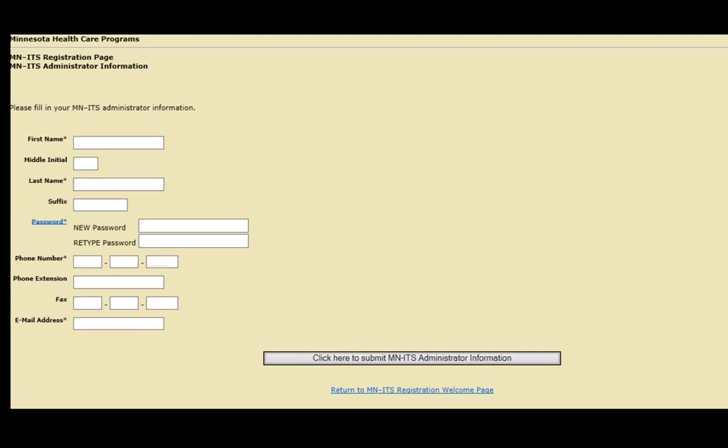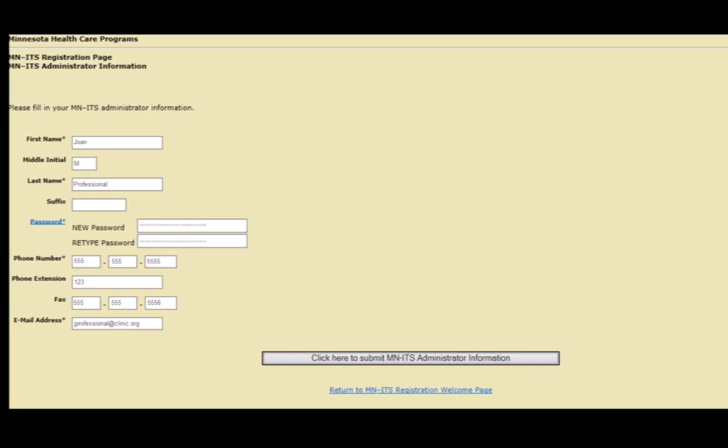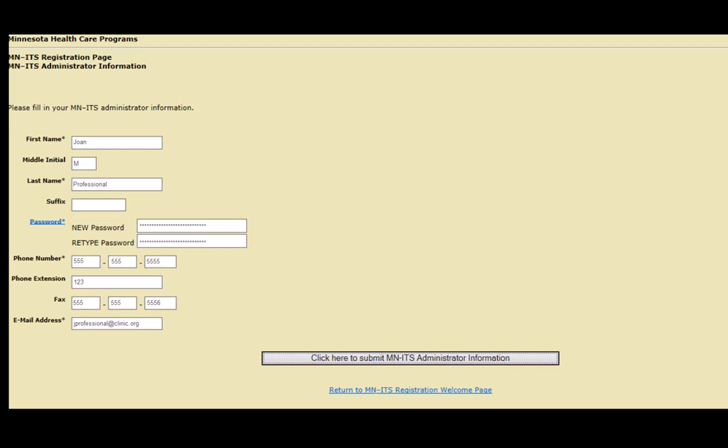A new screen will display for you to enter your contact information and register your MITS account. The information you enter here is assigned the MITS primary administrator role for your National Provider Identifier number. Enter the correct information as directed and then create a unique password. Once you have entered all of your information, click the button at the bottom of the screen to submit.